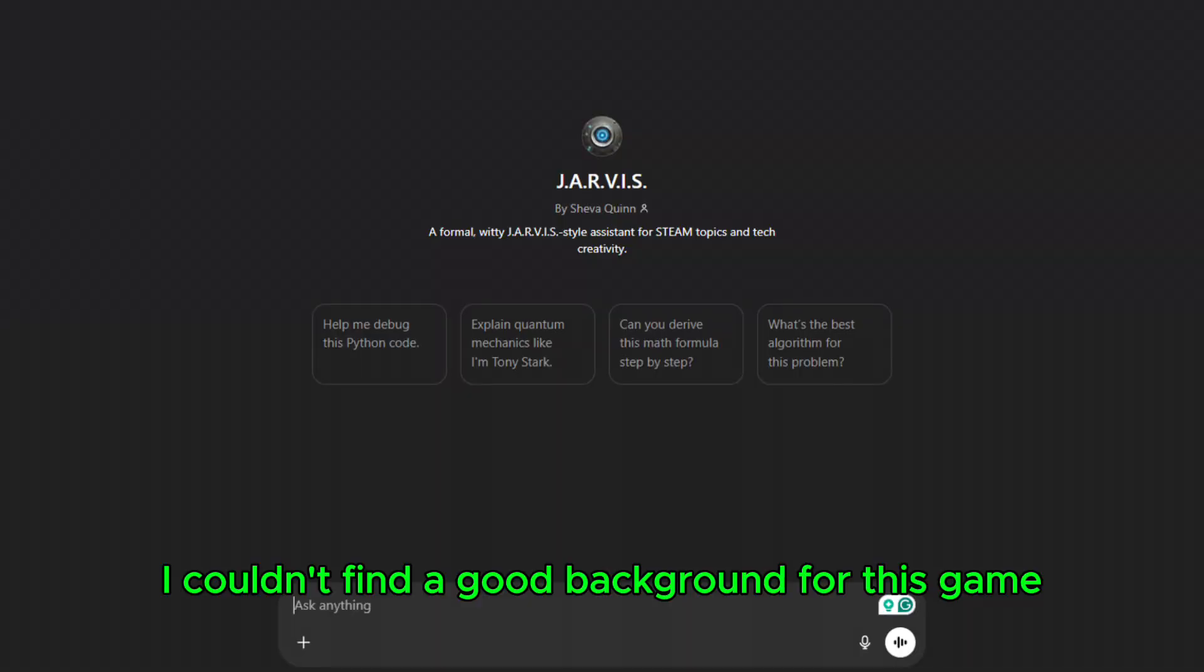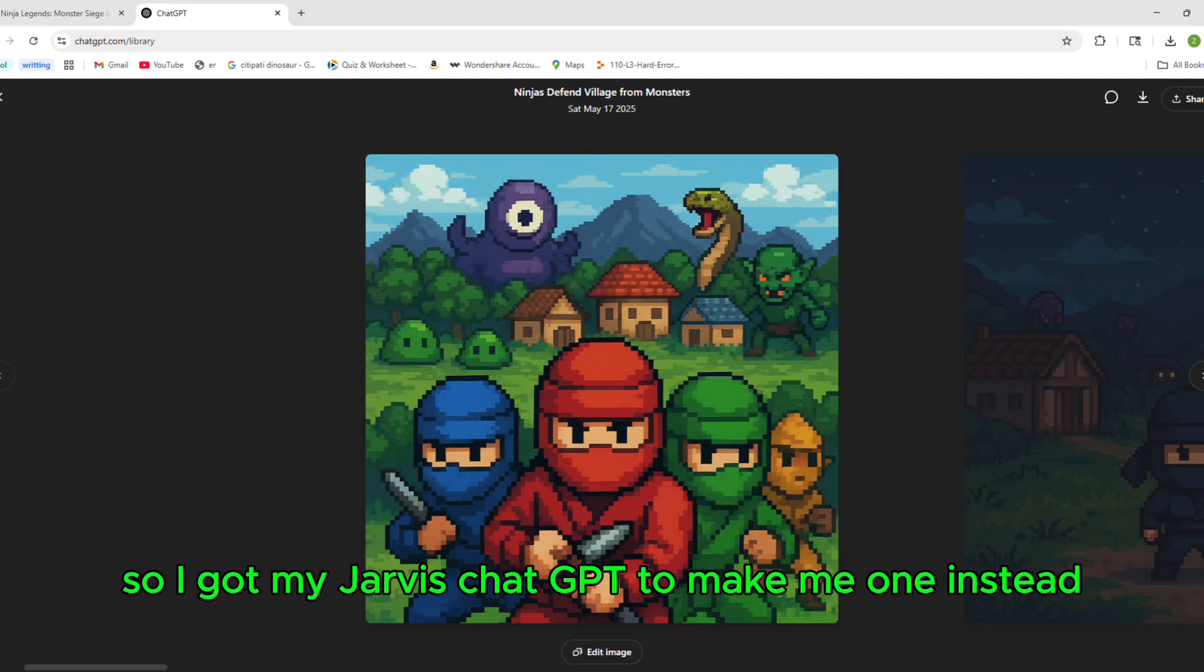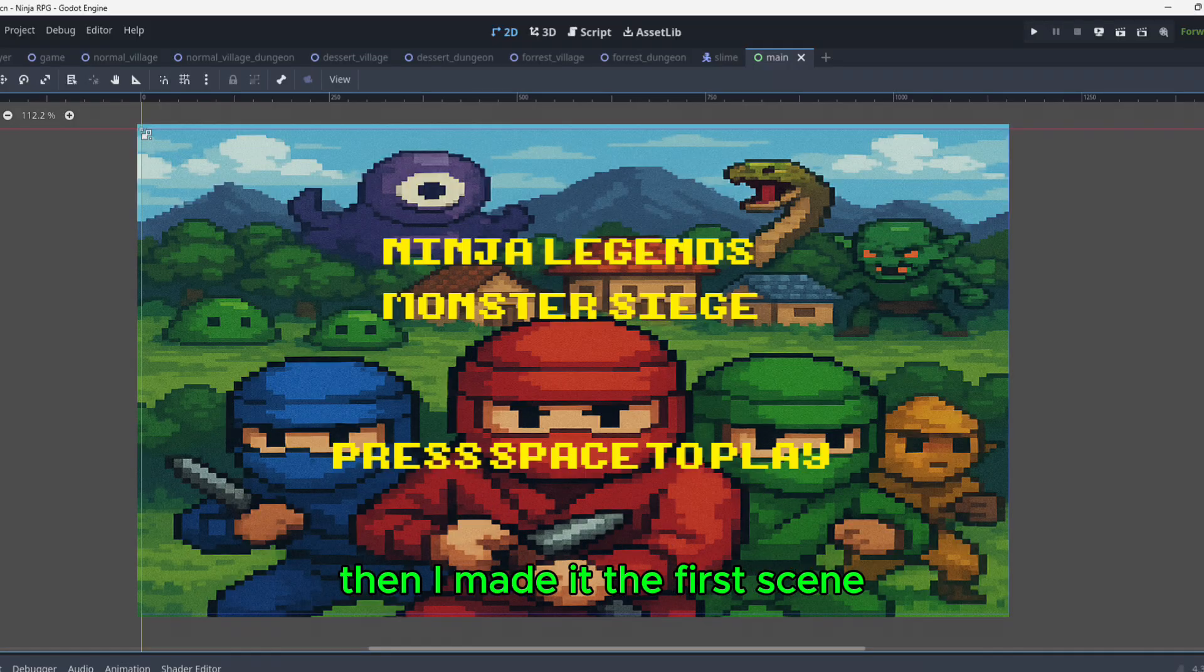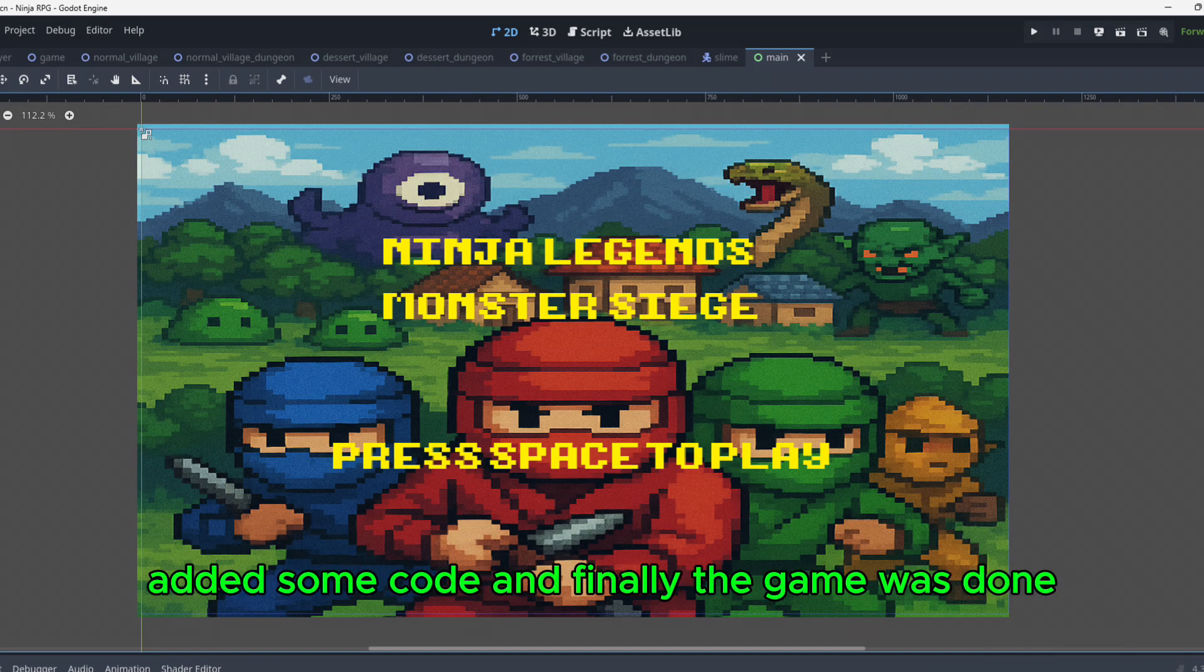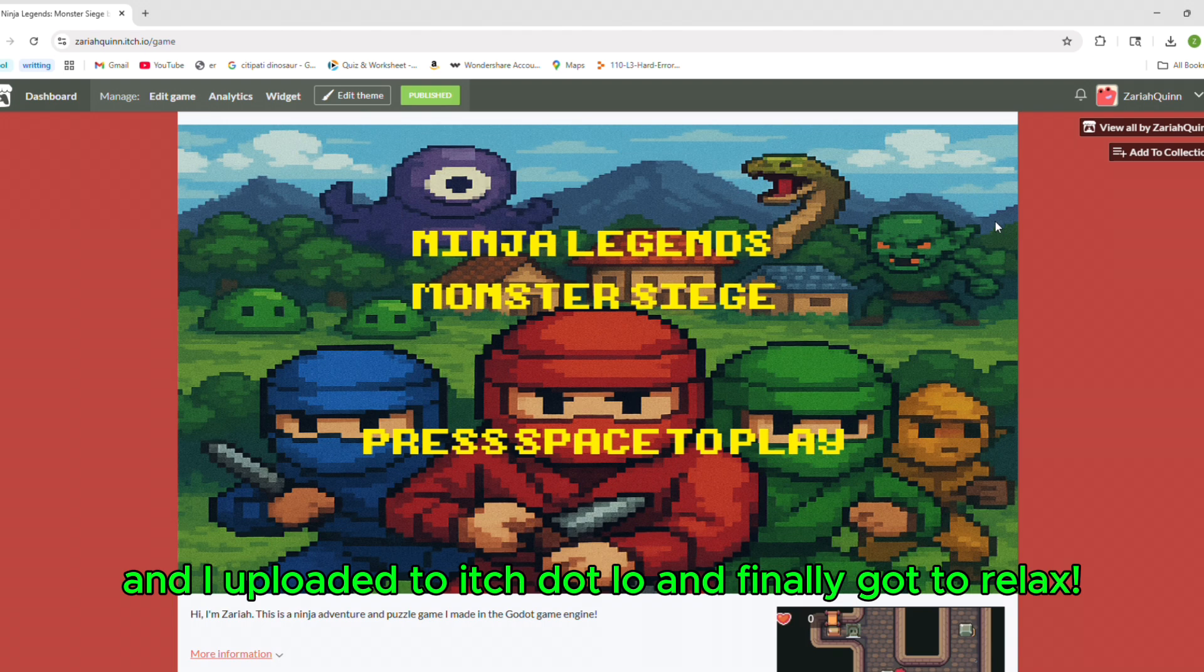I couldn't find a good background for this game, so I got my Jarvis ChatGPT to make me one instead. Then I made it the first scene, added some code, and finally the game was done, and I uploaded to itch.io and finally got to relax.